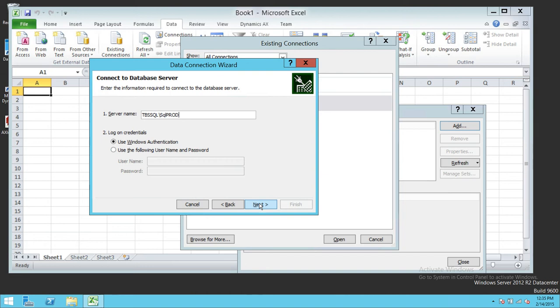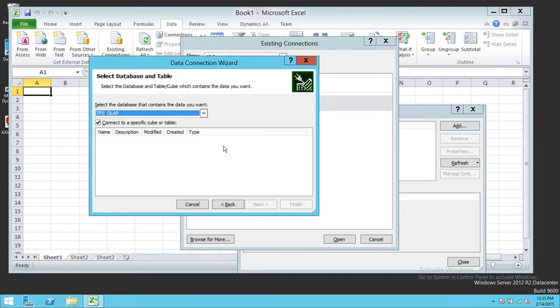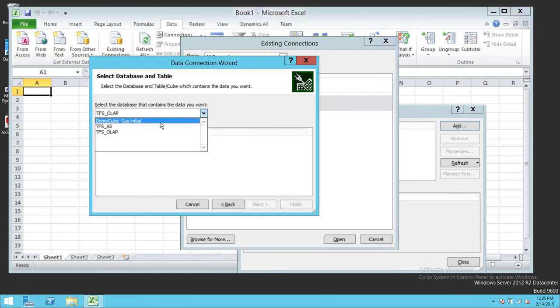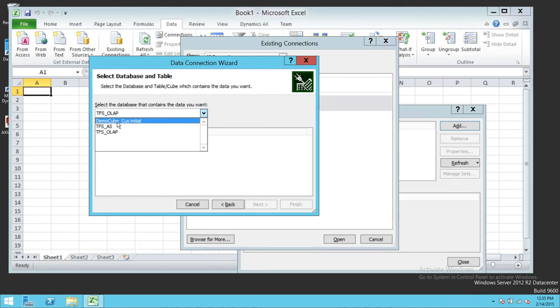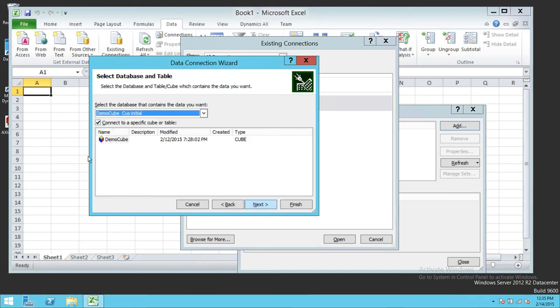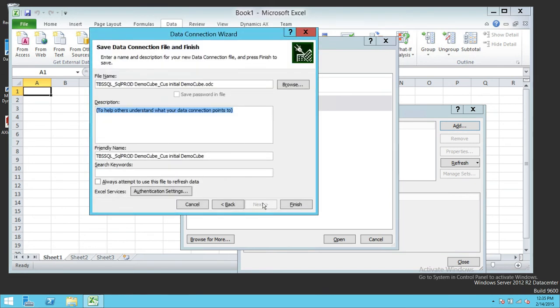Click Next. Up here are the OLAP databases. You need to select whichever database you want to connect to. In this case we're going to select demo cube customer initial. This is the cube I want to connect to. Click Next.